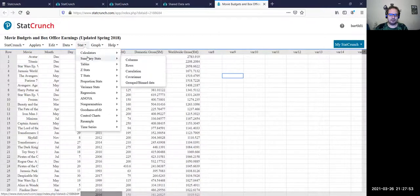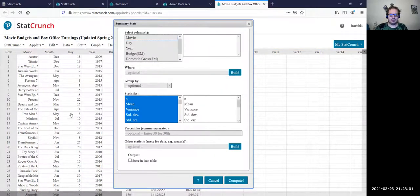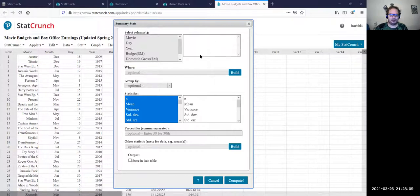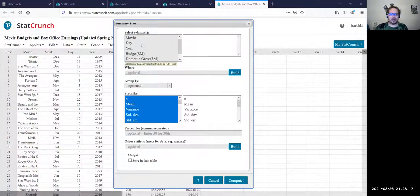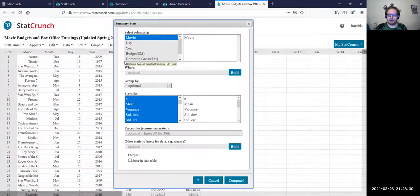Let's go to Stat, Summary Stats, and Columns, because this has been organized into columns. You'll see it brings up this window. You can select the column you want to look at. Obviously if you select Movie, there's almost nothing you can do in terms of statistics because that category is not quantitative — it's not numerical. Let's focus on Budget. You can also group by — for example, you could group by year, and we'll get further into that.